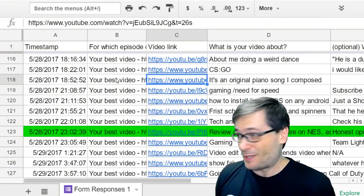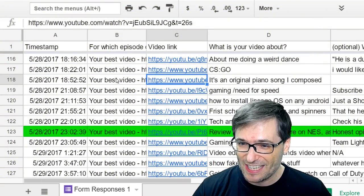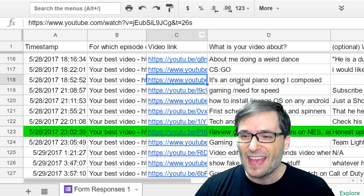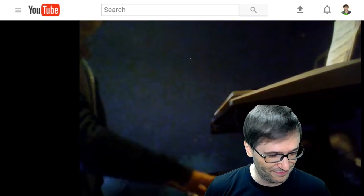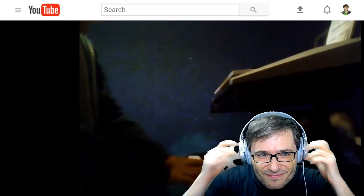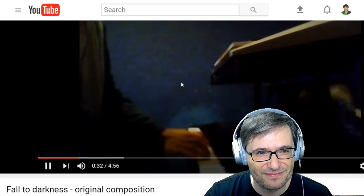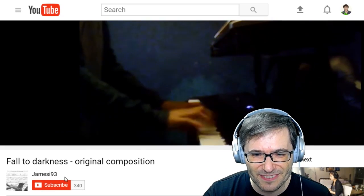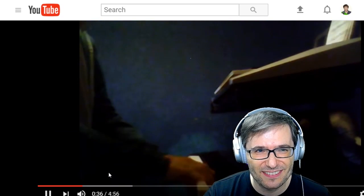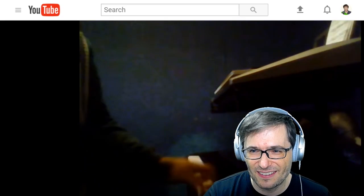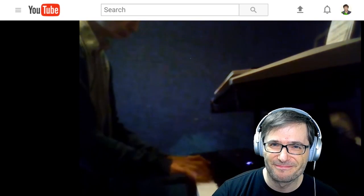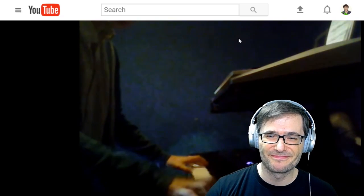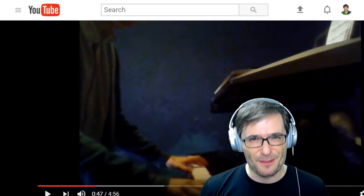Let's pick another video to feature from this list. This time by James I-93, who is a Freedom partner. It's an original piano song that he composed. Let's listen. To hear the full video, the link is down there in the description below.